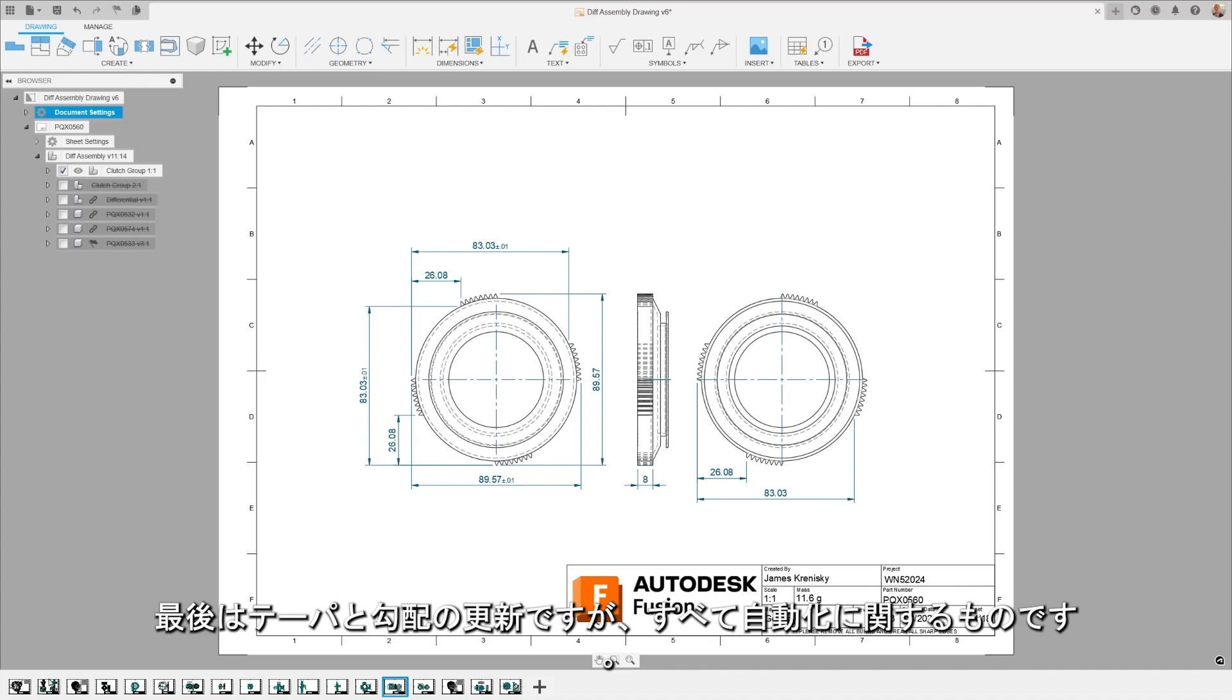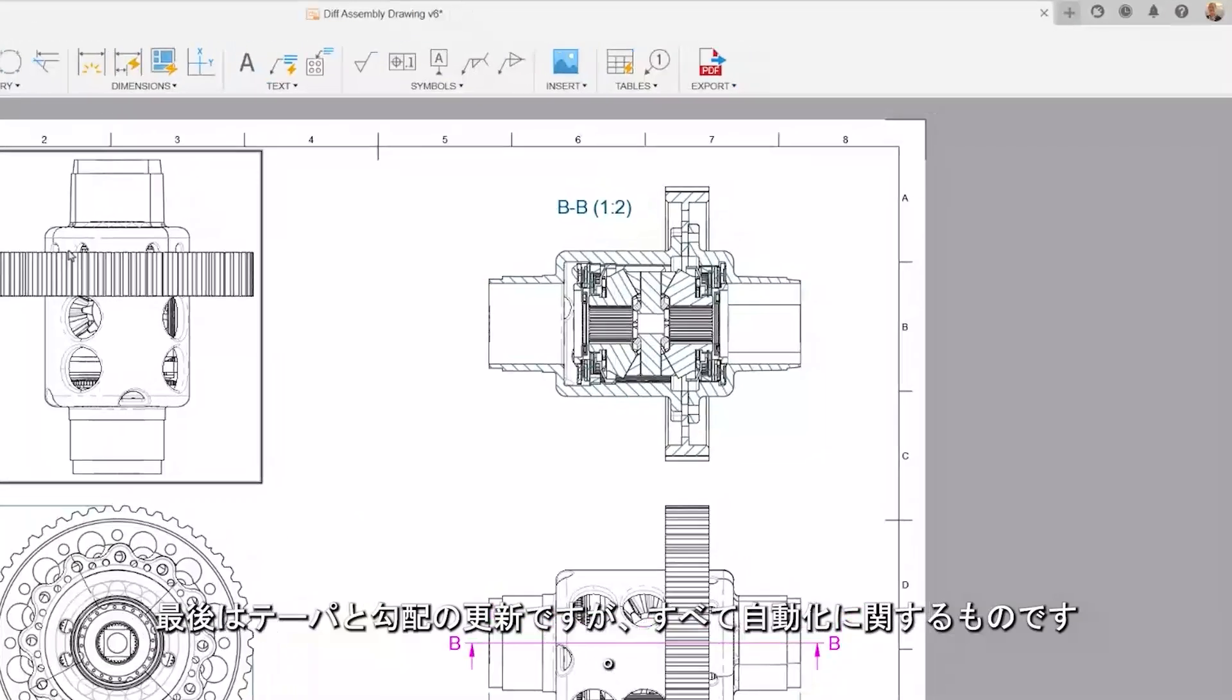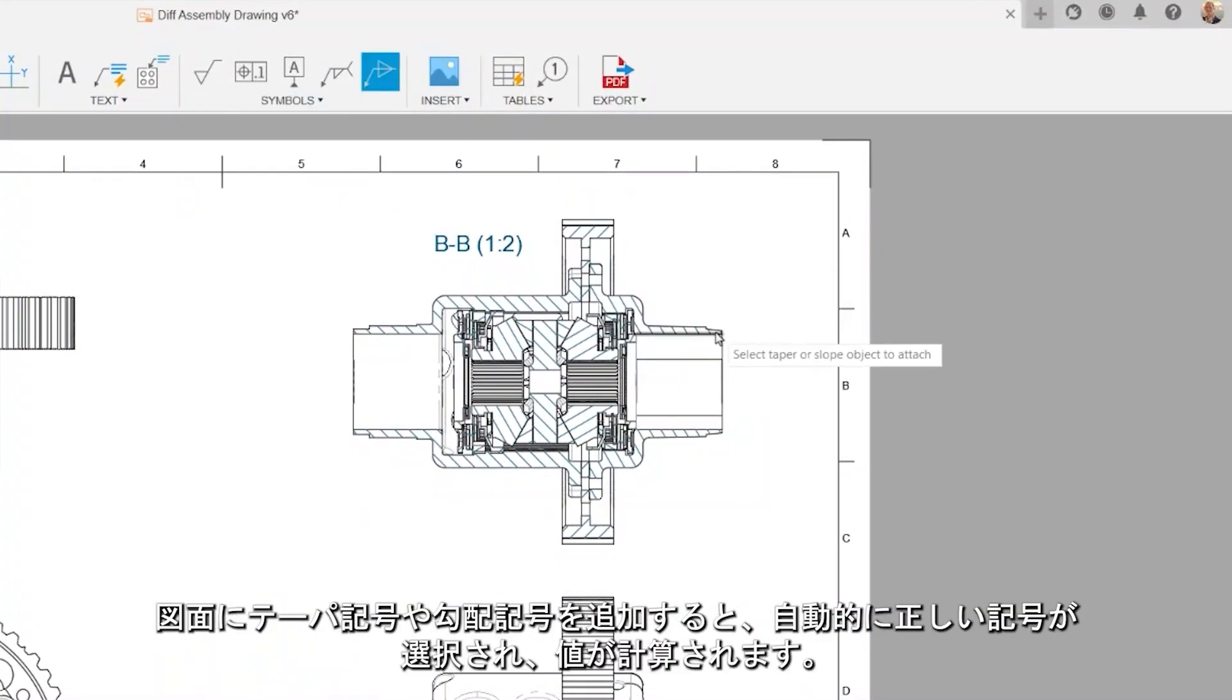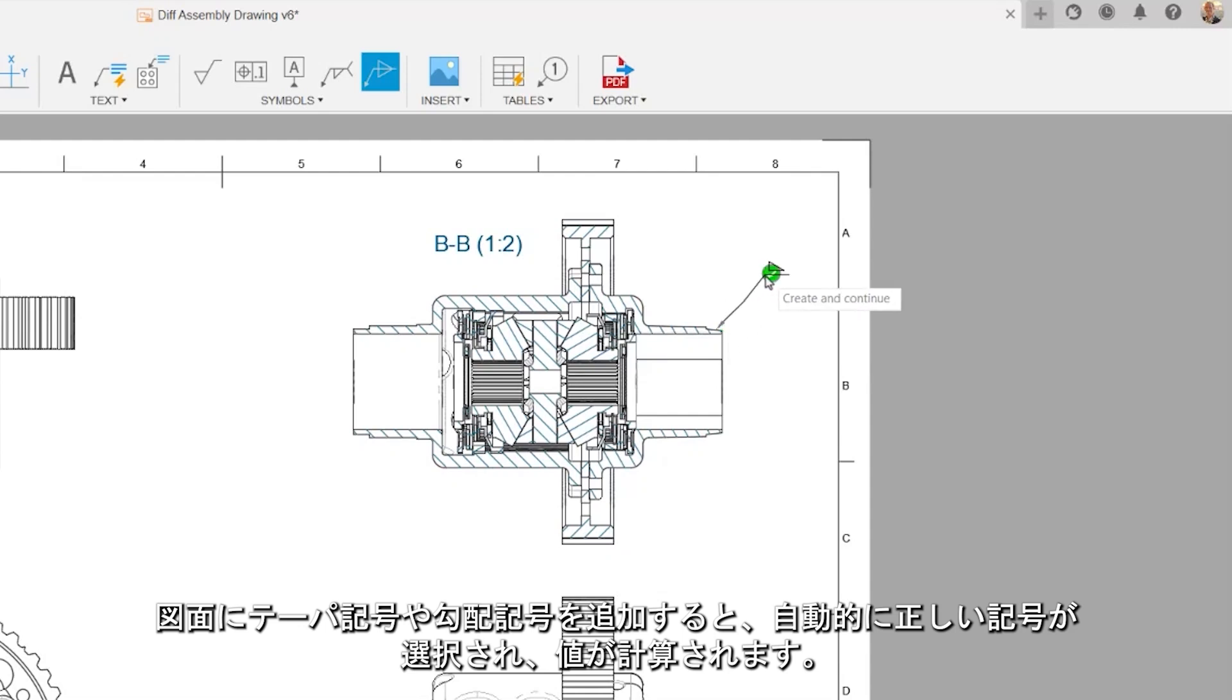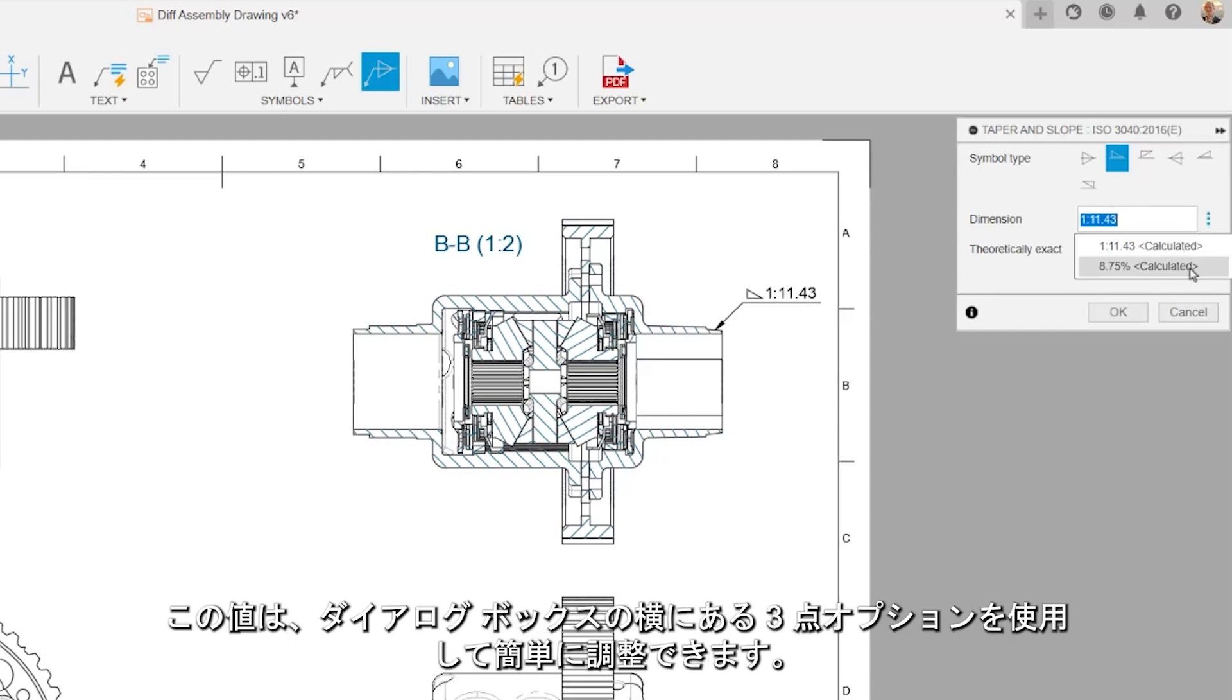Lastly, an update to Taper and Slope, which is all about automating. It automatically selects the correct symbol and calculates a value when adding a taper and slope symbol to your drawings. The value can be easily adjusted using the three-dot option next to the dialog.